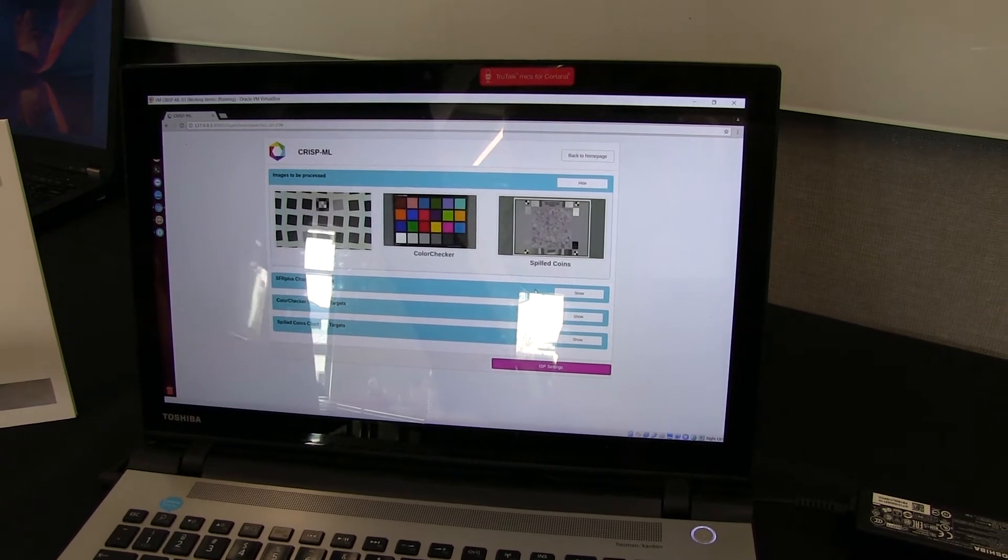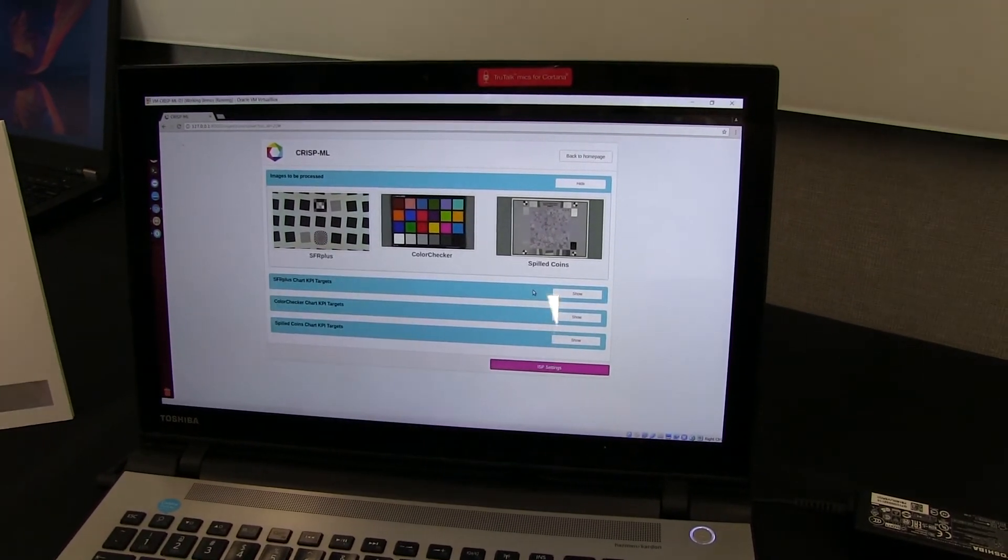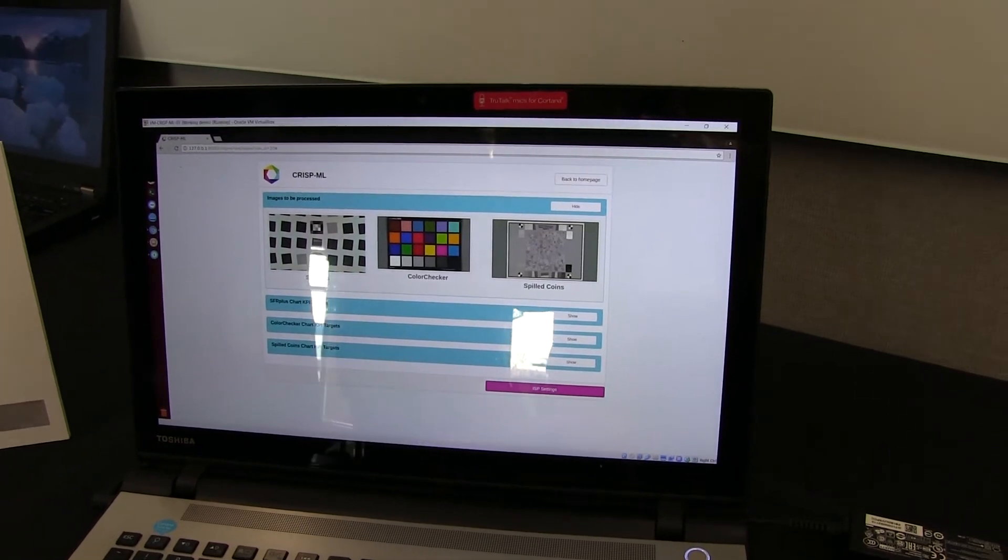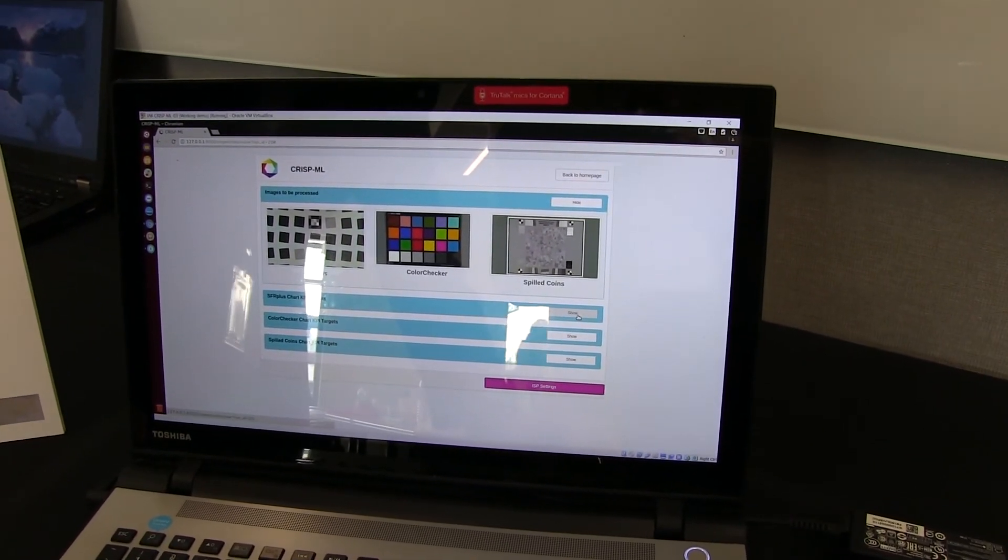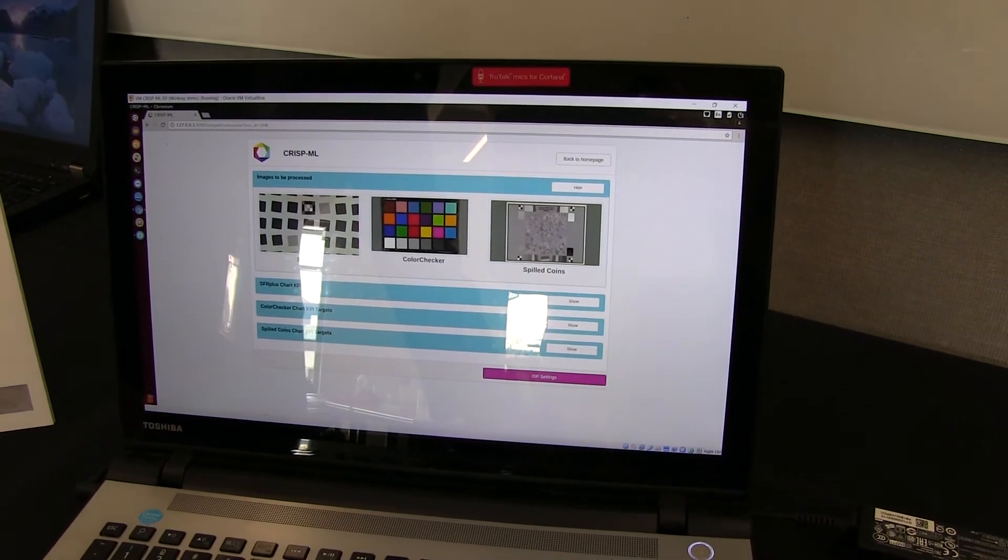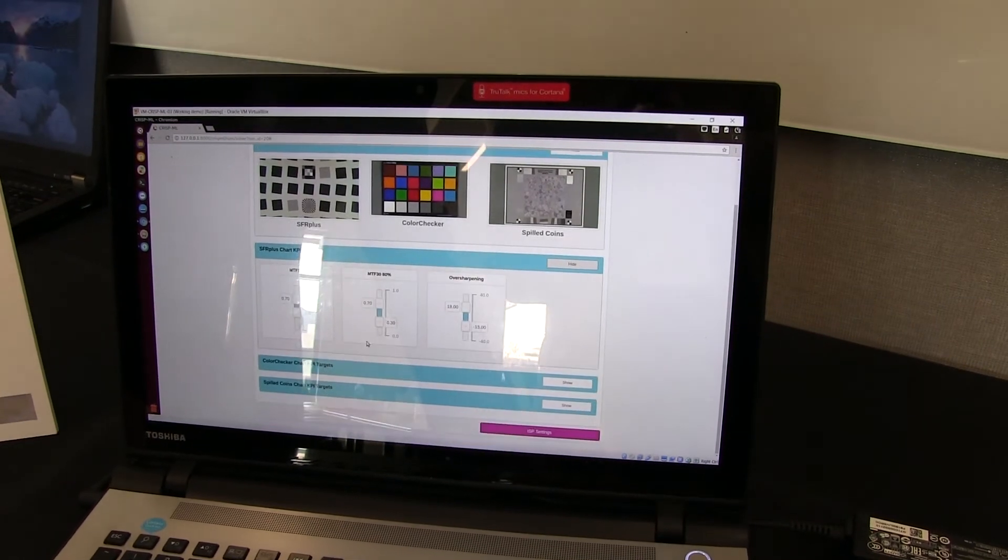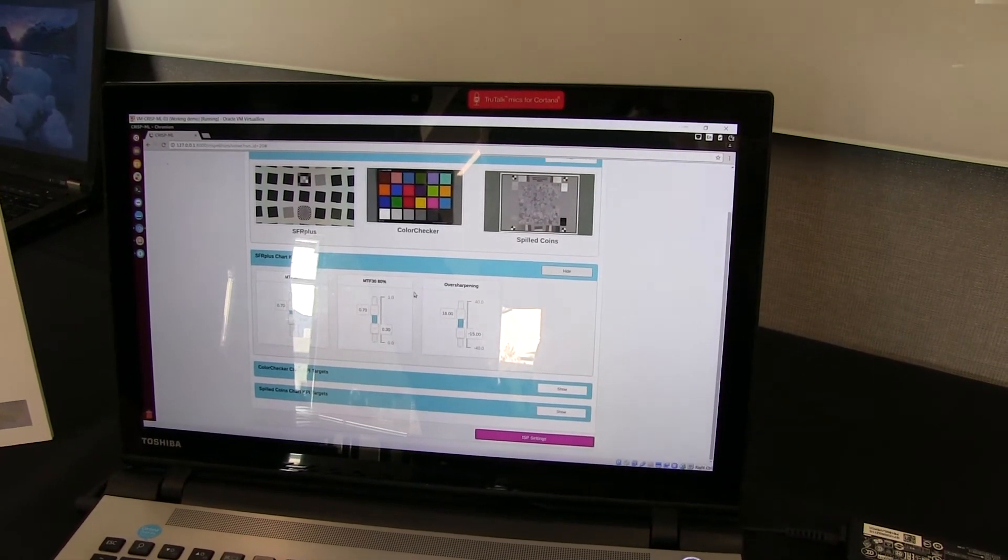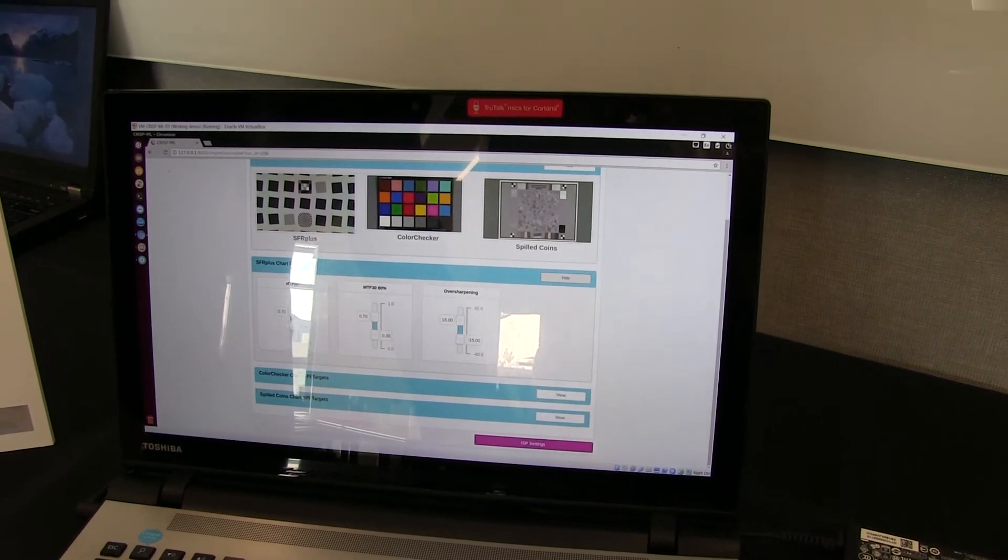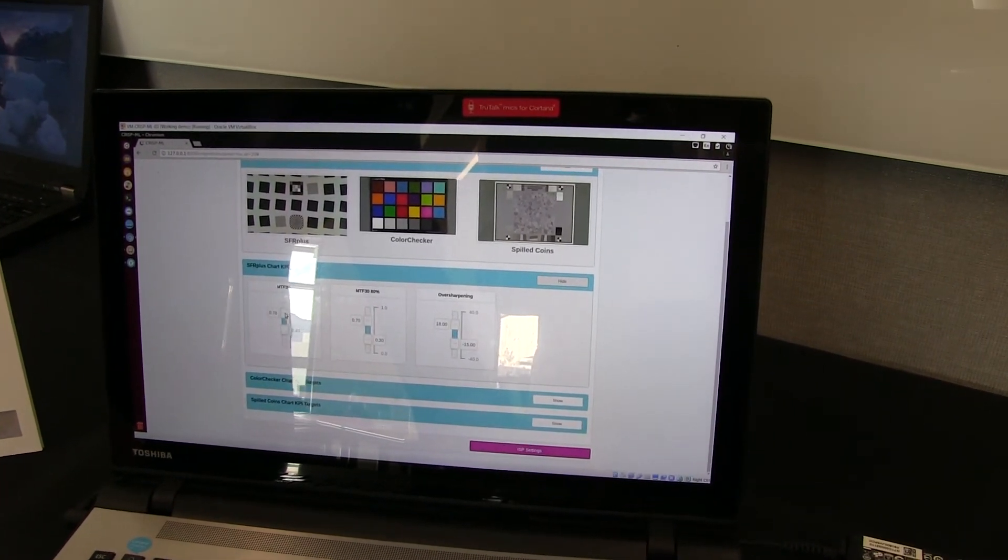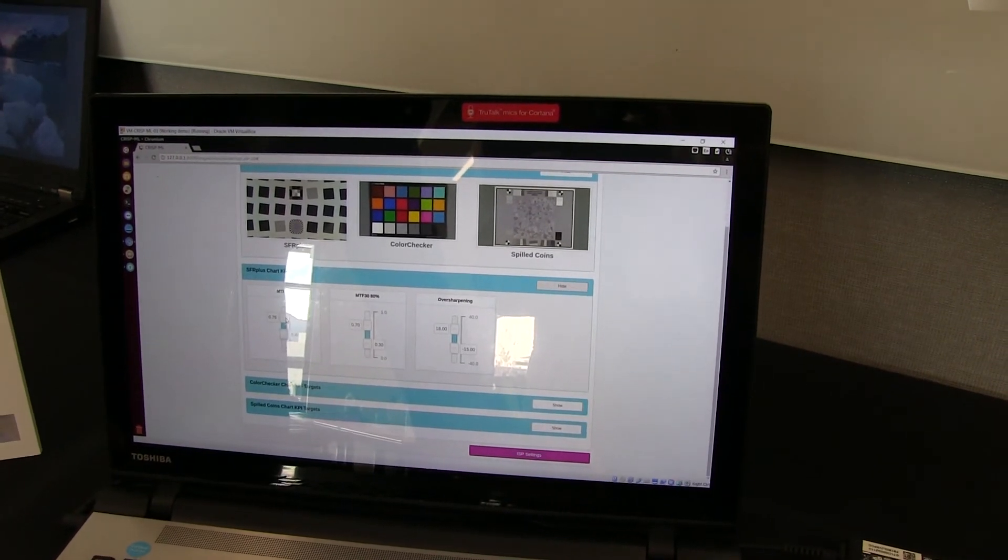And in this particular instance, we've leveraged the Microsoft Skype specification or metrics for their KPIs for certification. So for example, the targets for the SFR plus chart showcased here are like MTF 30, MTF 30 80%, etc. And in this screen, you can actually change your metrics or your KPIs that you're going for. So this is the goal that you're trying to achieve.